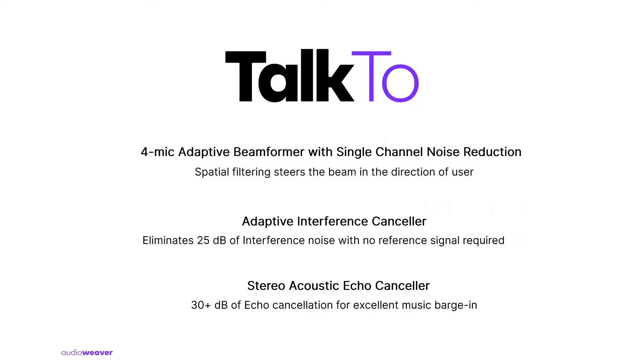Talk-to on the board includes several advanced algorithms including the Adaptive Beam Former which accurately detects the user and steers the beam in the direction of the user irrespective of the angle at which the user is located relative to the device. Single-channel noise reduction eliminates stationary noises such as fan noise or air conditioning noise that appear in a living room scenario.